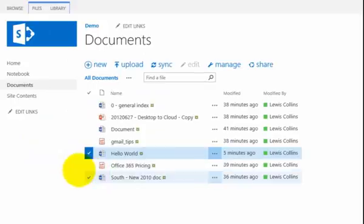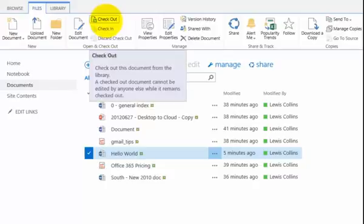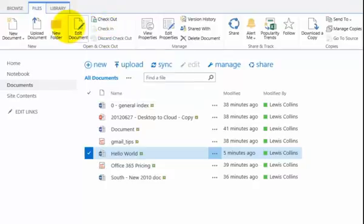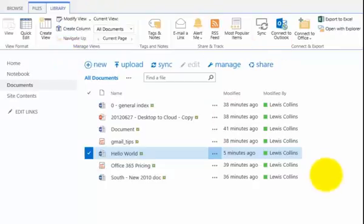Third way that I can work with documents is I can go up to the tabs here and I can expose the ribbon document. So again, what I can do here is with that file selected, you'll see that I can again check it out here. I can edit the document. And if I want, I can also work with the whole document library.